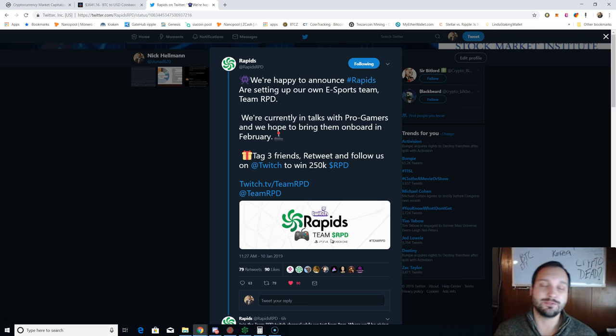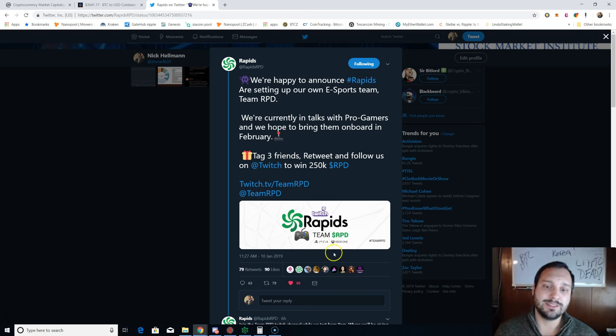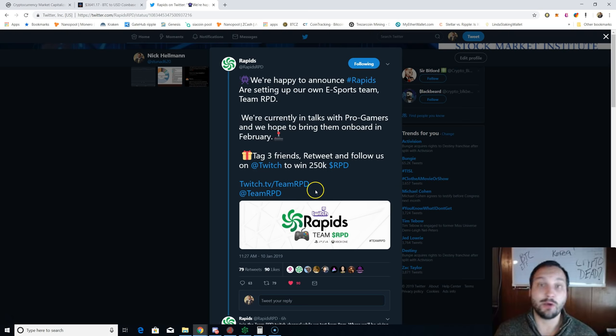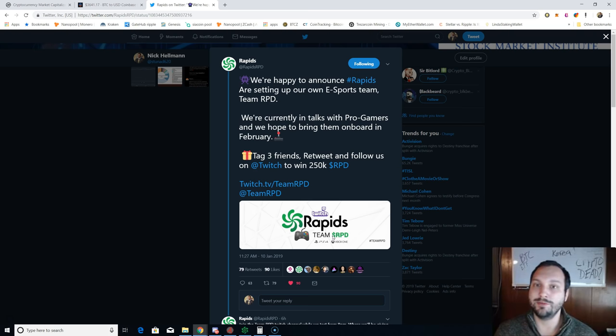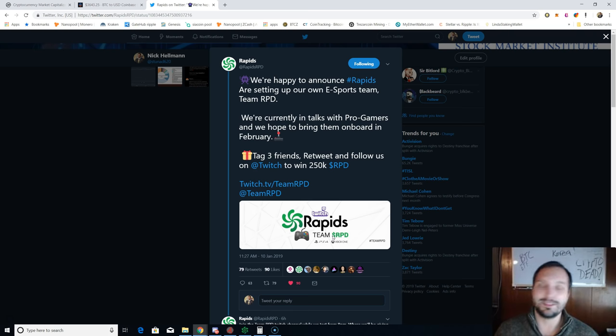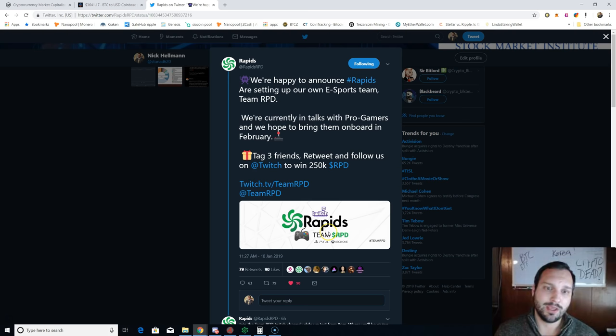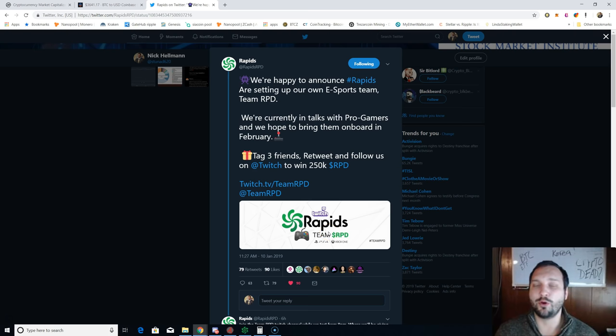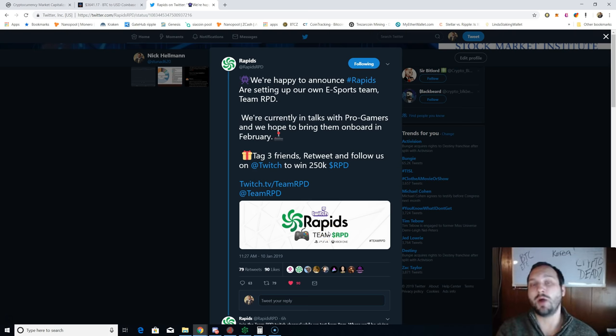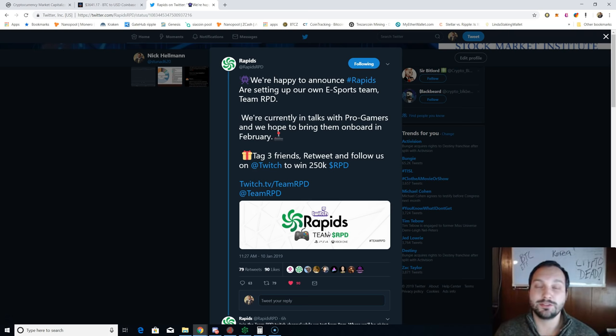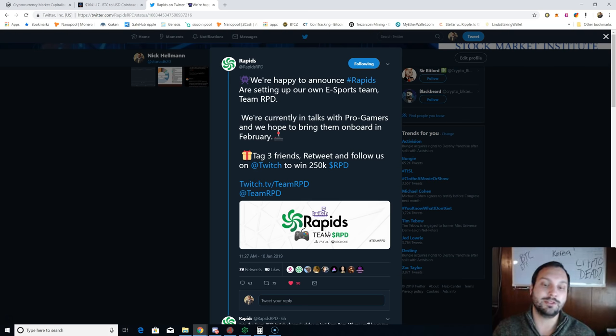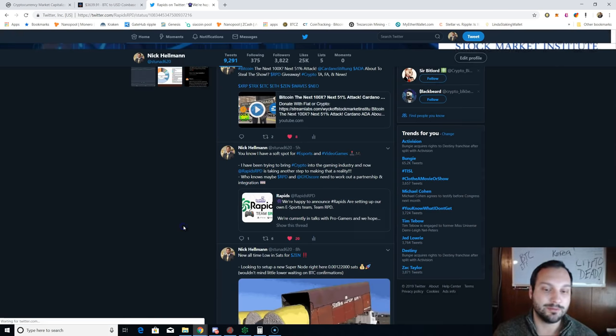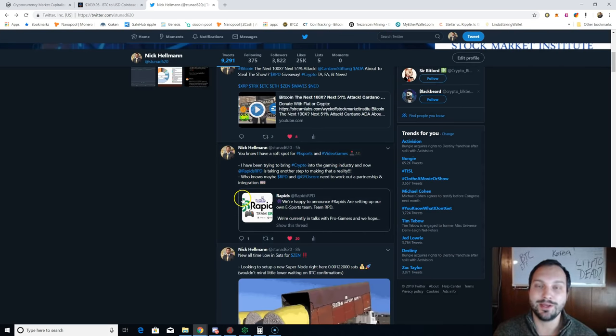Yet again, another announcement from Rapids trying to create more utilizations, integrations, and use cases for the RPD token. Today, some individuals from the team, the founder Corey, streamed some Fortnite and gave away some RPD red packets, which is a way to share RPD via a URL anywhere you can send out a chat. People can claim it. And currently I know the developers are trying to work on a bot or an application where individuals, when they're watching Team Rapids stream on Twitch, can actually tip or receive tips via that RPD token, which is what we like to see.